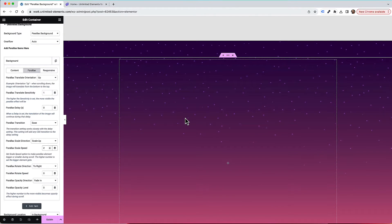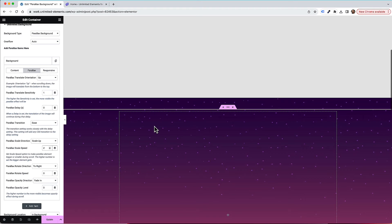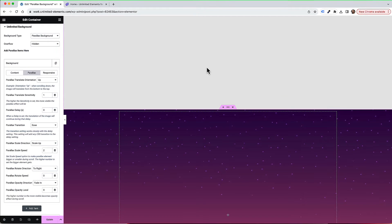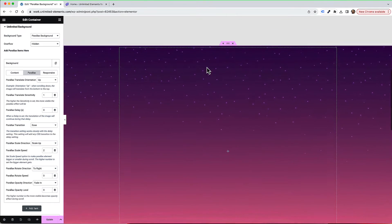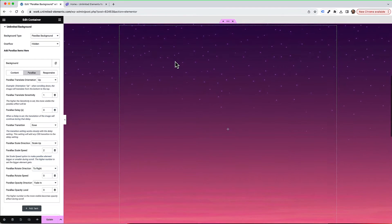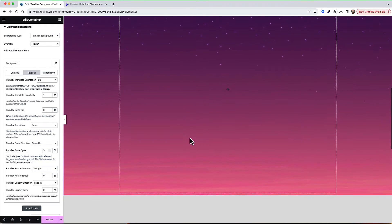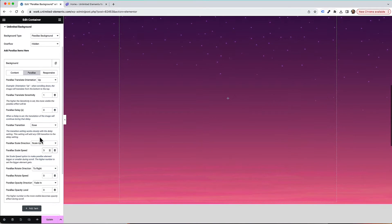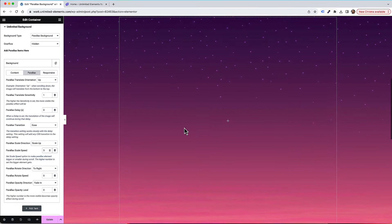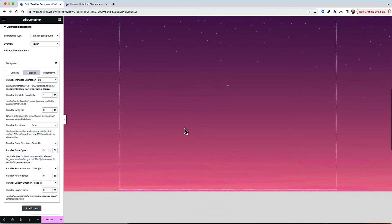This is looking pretty good, but the layer is overflowing outside of the container. There's a setting for overflow hidden, which hides the layer from getting outside of the container. The zoom is really subtle right now — we can change the scale value to 3 for a more dramatic effect. You can play with this depending on the other layers you add, because the whole idea of parallax backgrounds is that each layer has its own movement.